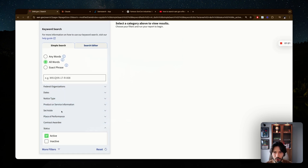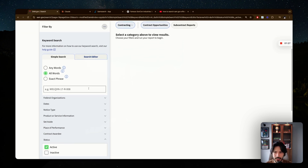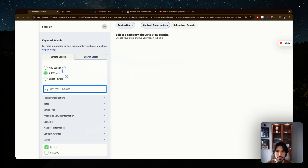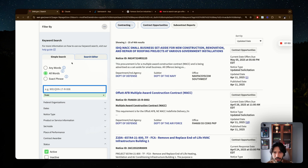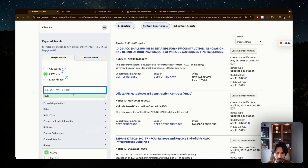Start by selecting the keyword search field. Make sure 'all words' is selected — it's there by default. Type in your search term, but avoid being too specific or too broad because the search on sam.gov is not the best. A broad term will give you a lot of results; going too specific may give you very few. Try multiple keywords that align with your business as a first step.